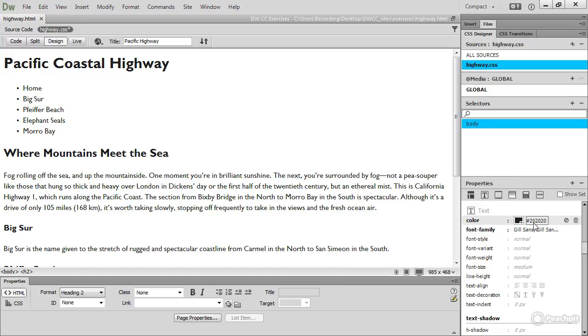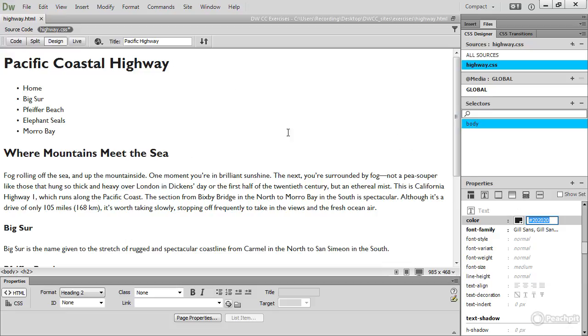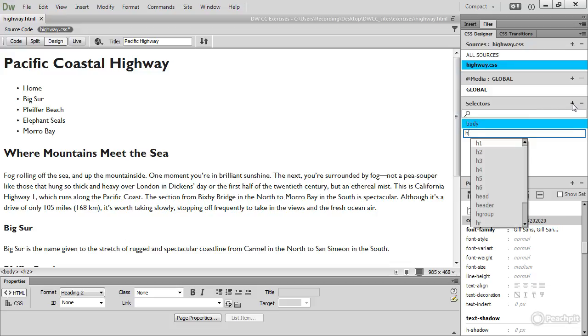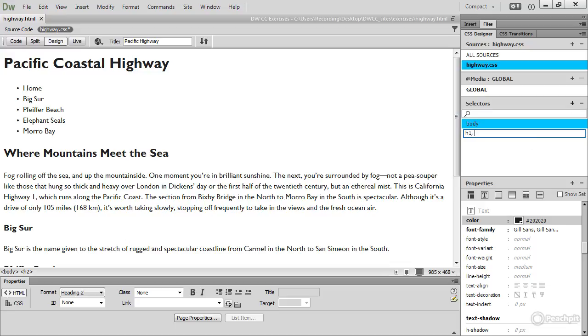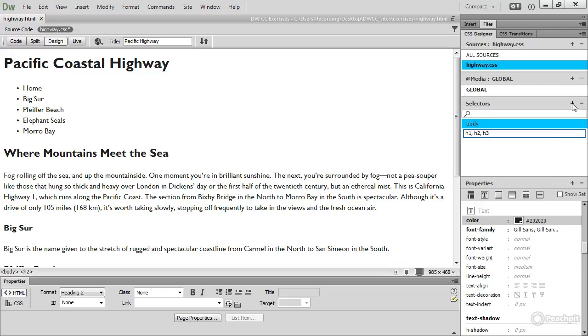Of course, if I'd known the color already, which I did, I could have just clicked directly in here and typed the value in directly without opening the color picker. Next I want to change the color of the headings in the page, so I need to create a new selector and it will be a group selector: H1, comma, H2, comma, H3, so that will affect the top three levels of heading.